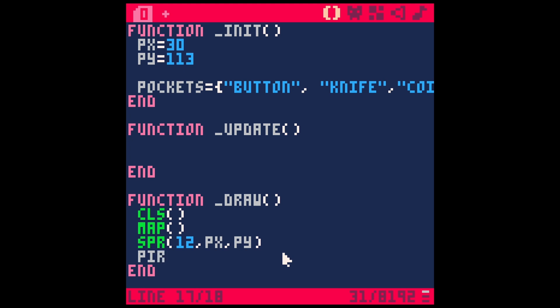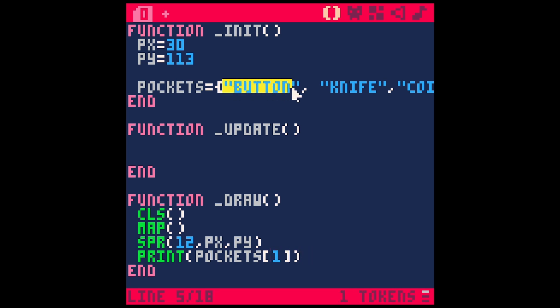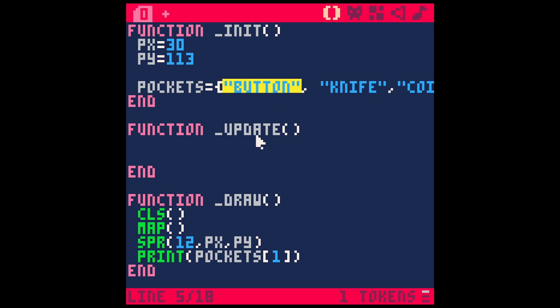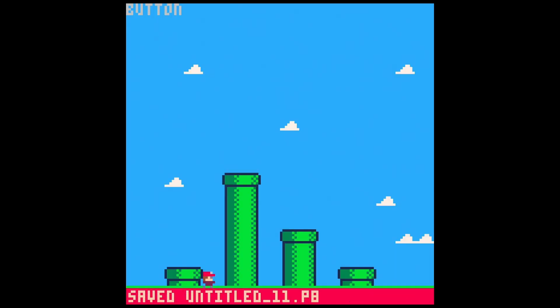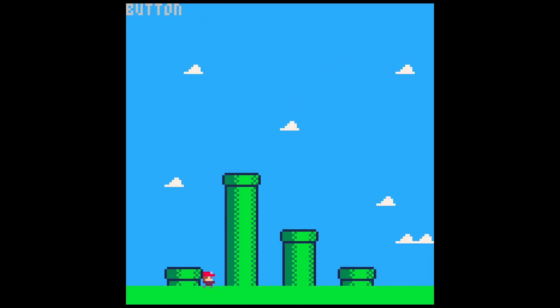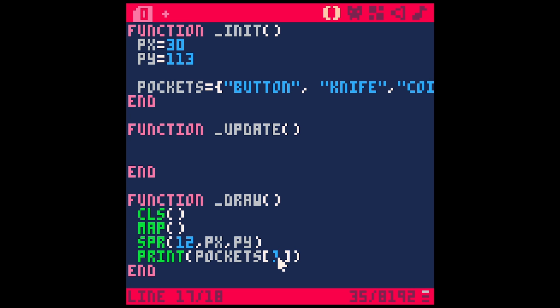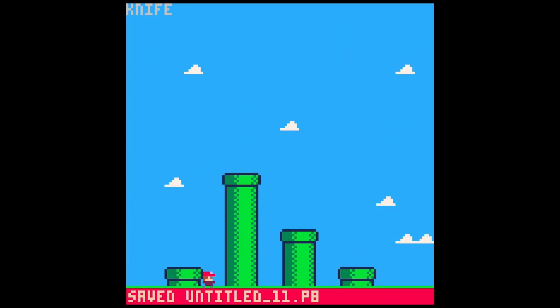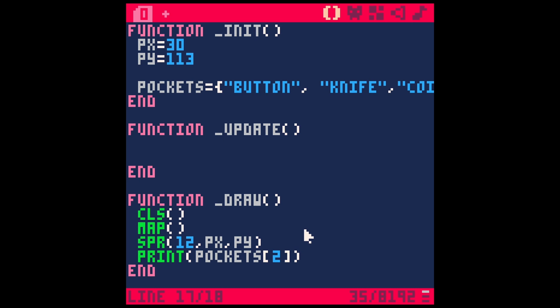So if I say print pockets, and I'm going to make square brackets right here, and I'm going to type a number of which one of these things I want to access. So if I want to access button, that's number one. If I say print pockets one, I hit save and run, that's going to type button at the very top. If I were to say pockets two, that's going to type knife. And so it's a nice way to access any item from this list.